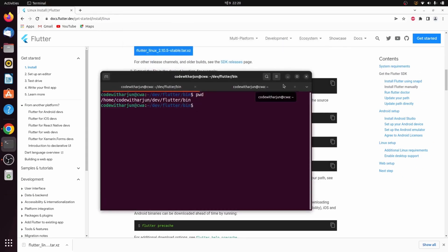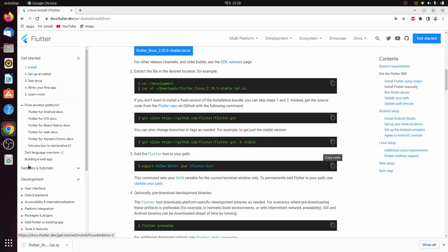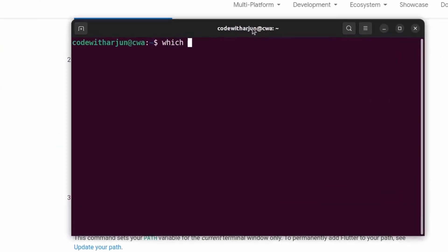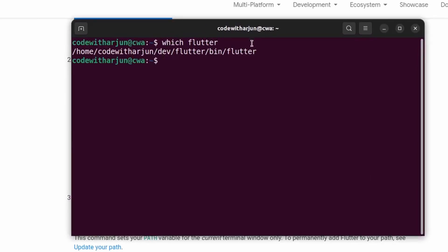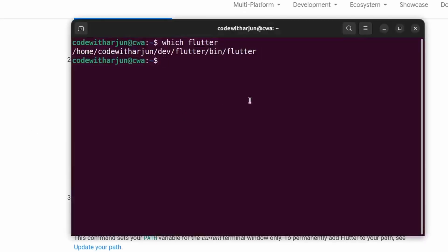Now type 'which flutter' — it's not showing yet because we haven't restarted the terminal. Close and quit the terminal, then reopen it with Ctrl+Alt+T. If you now type 'which flutter', it should show the Flutter path that we configured.